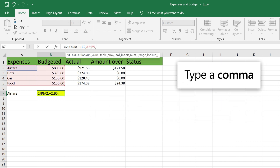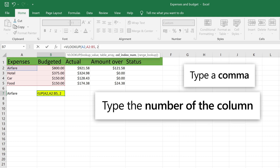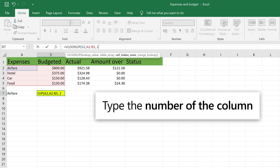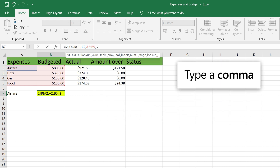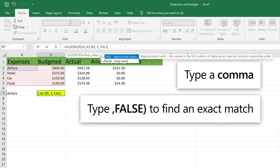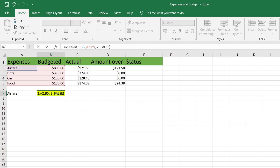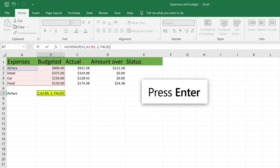Type a comma and the number of the column where the lookup value is located. Type comma, false, right parenthesis to find the exact value. Press Enter.